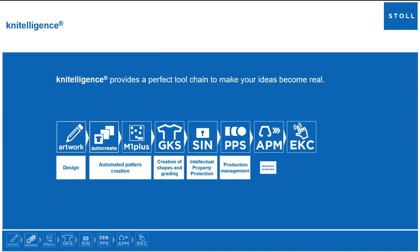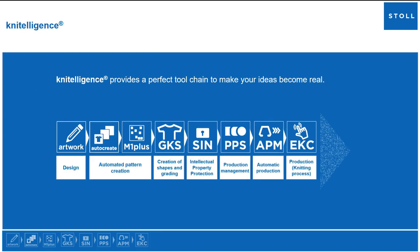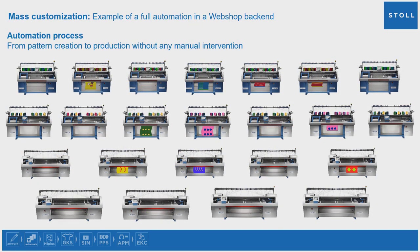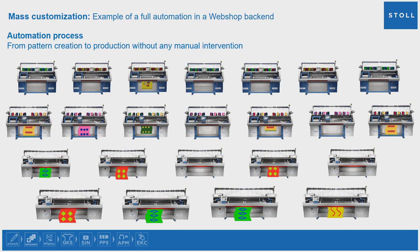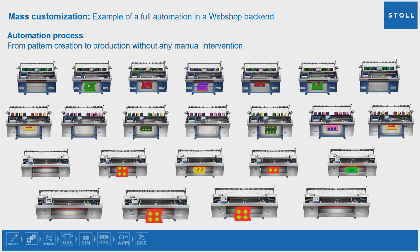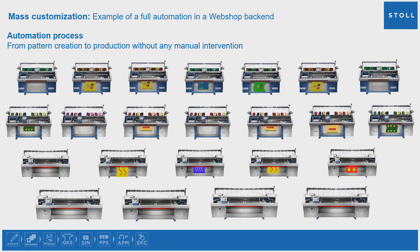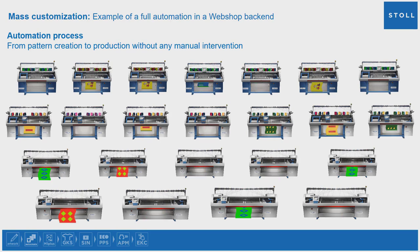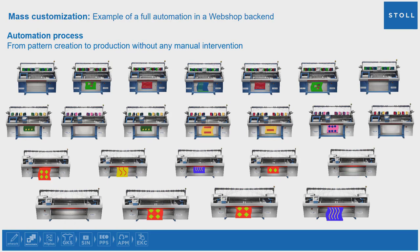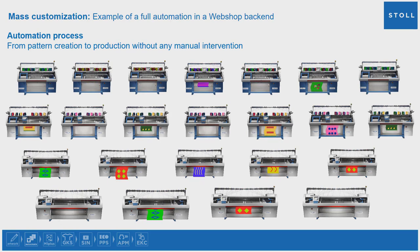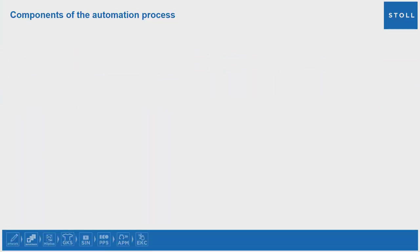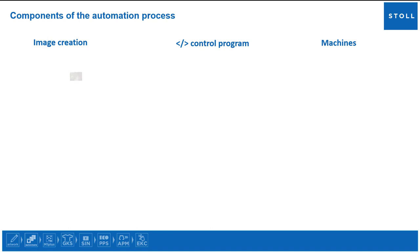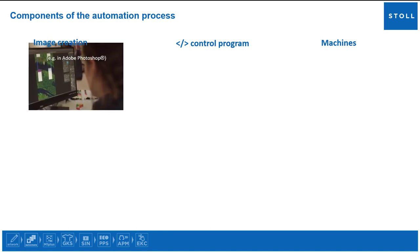Here are some examples of neetelligence fields of application. Example 1: full automation in a webshop backend. Automation process from pattern creation to production without any manual intervention. Three main components are needed for the entire automation process: an image, a control program or script, and machines.